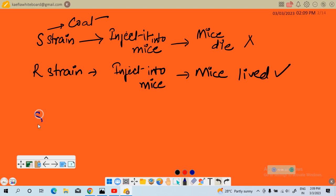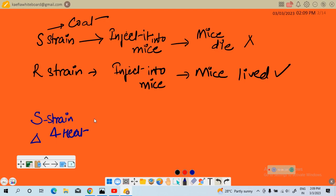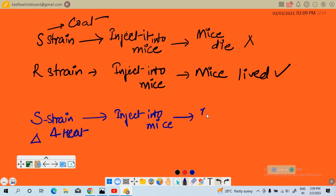Griffith killed the S strain bacteria by heating them. He heated the S strain bacteria and killed them. Then he injected this heat-killed S strain bacteria into mice — and the mice lived.